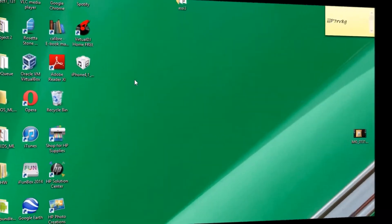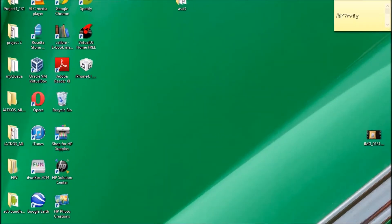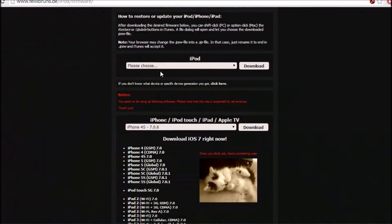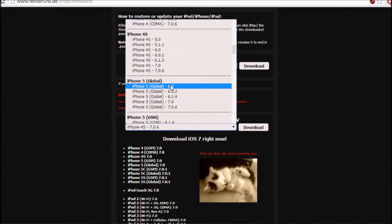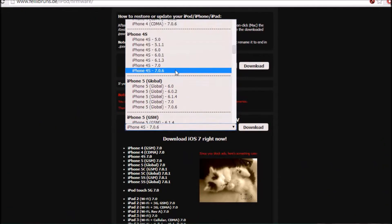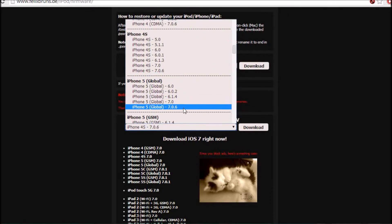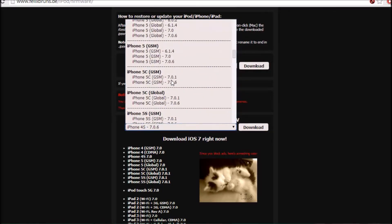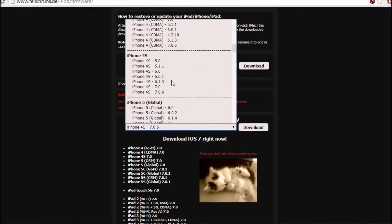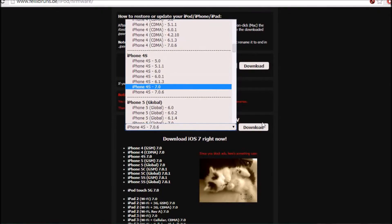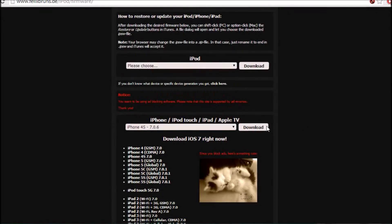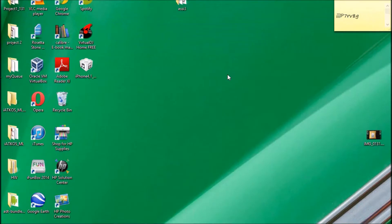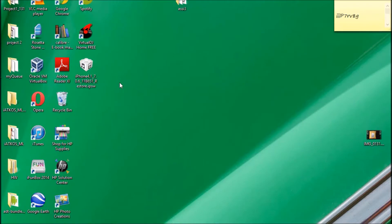To start off, we need to go to Felixbruns.de and download your software for your phone. In my case it would be iPhone 4S 7.0.6. You can choose which phone you have and then you want 7.0.6. Go ahead and download, and I'd recommend saving it to your desktop just for easier location.